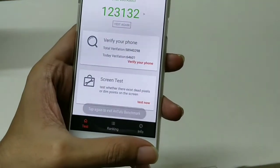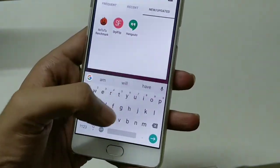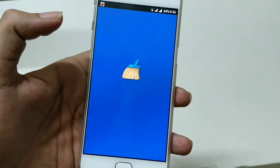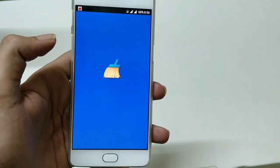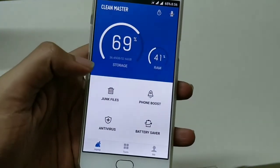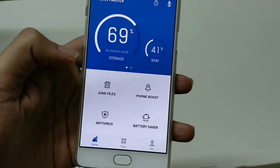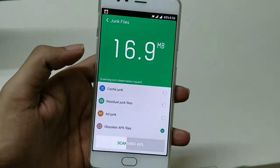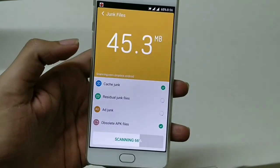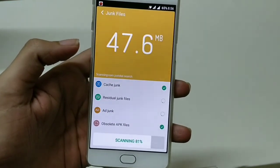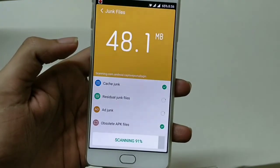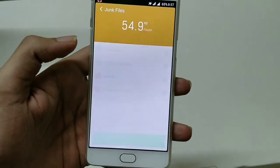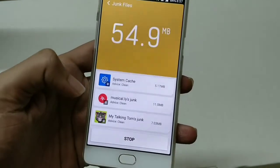One more thing I'd like to tell you: since we have performed this update, I will go to the Clean Master app and clean all the junk files, because we don't want any problems with our battery life. You can see there is around 54 MB of junk files — I will just clear those junk files.